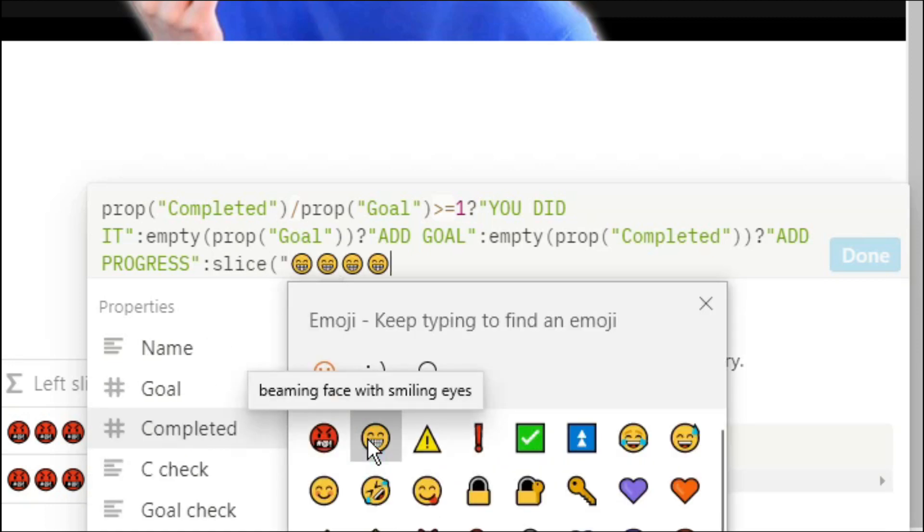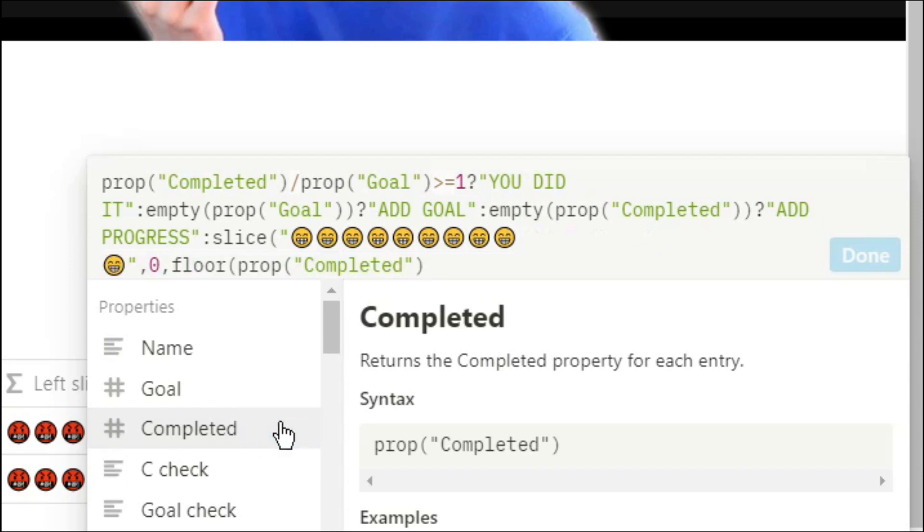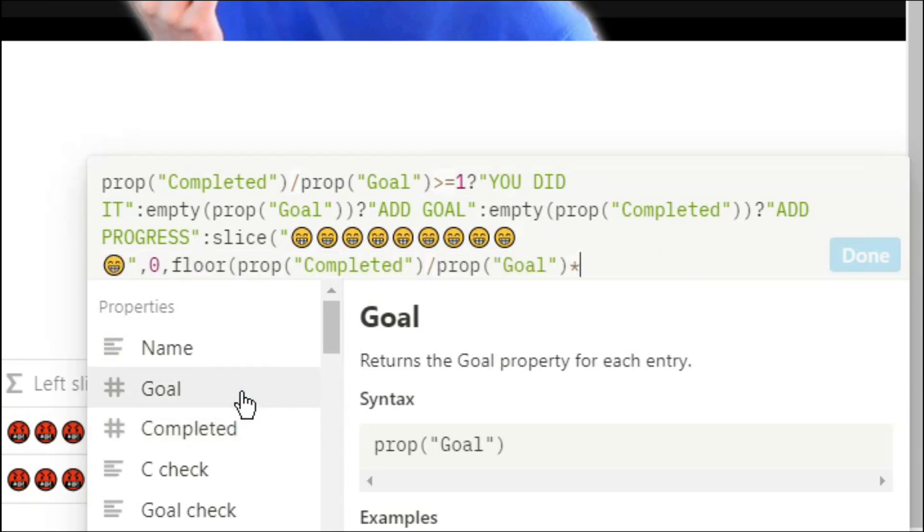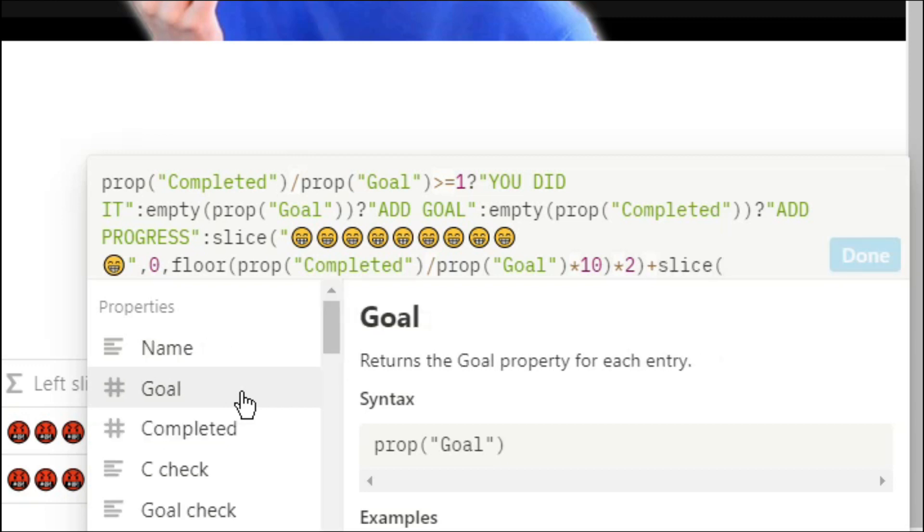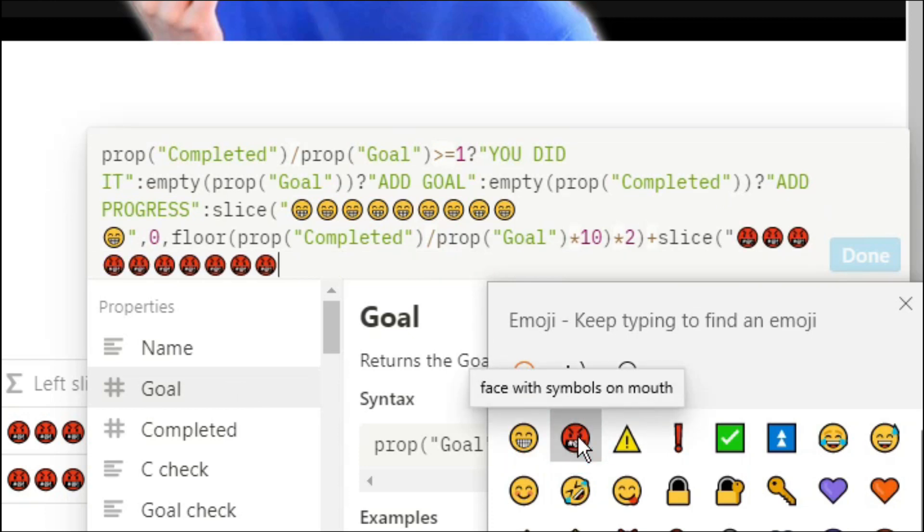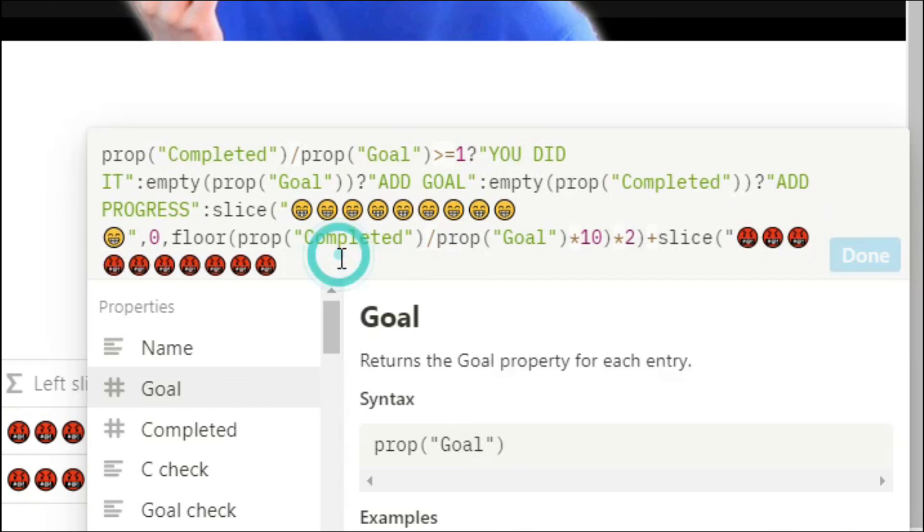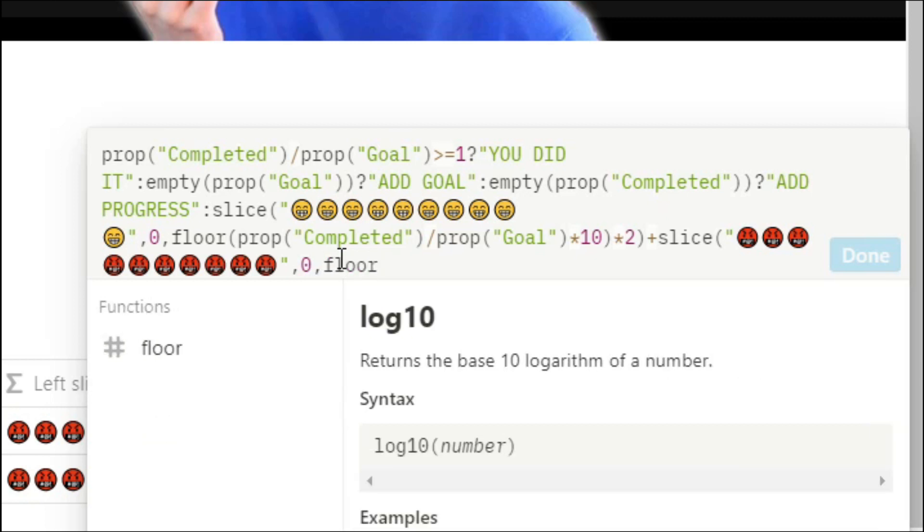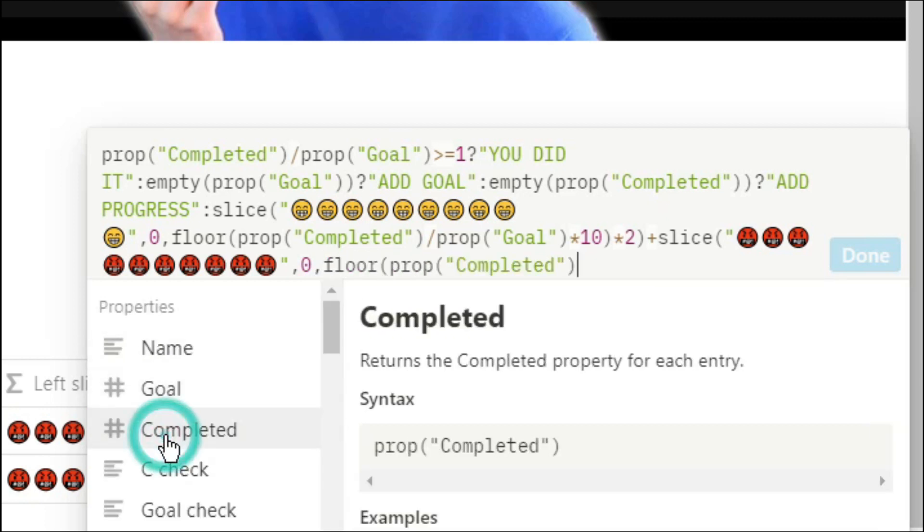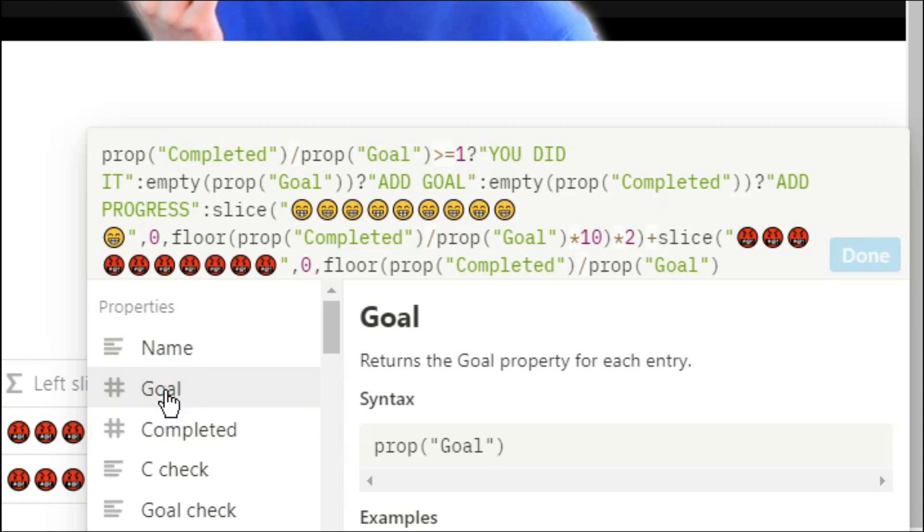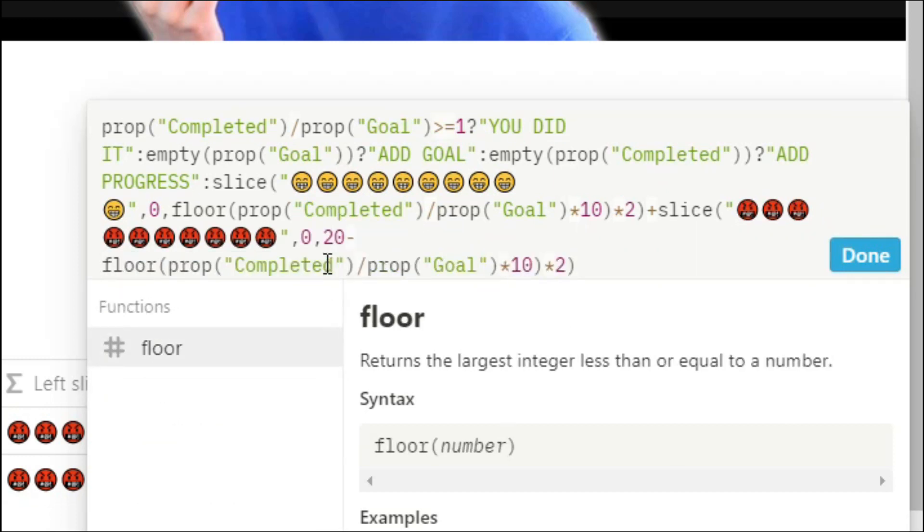Floor completed divided by goal times by 10 and times by 2 and now we're going to add that to the progress that's left so the second slice check. Add in your emojis, start it from zero, floor completed divided by goal times by 10 times by 2 and because this is the progress left we need to make sure that we've got 20 take away that number.